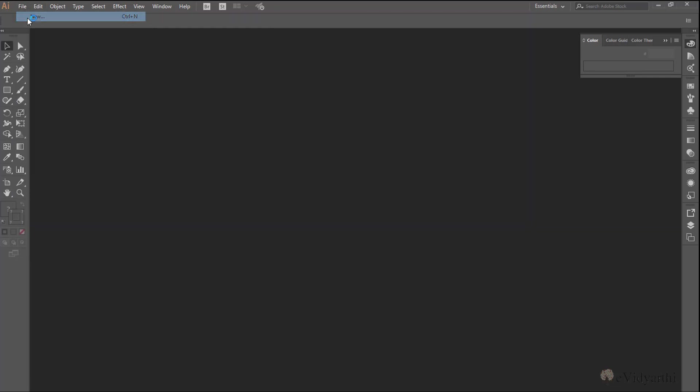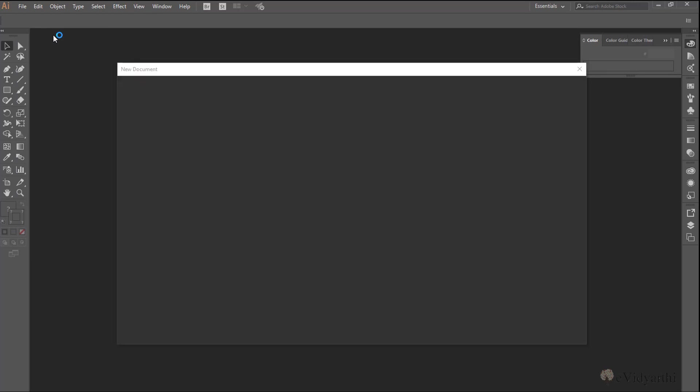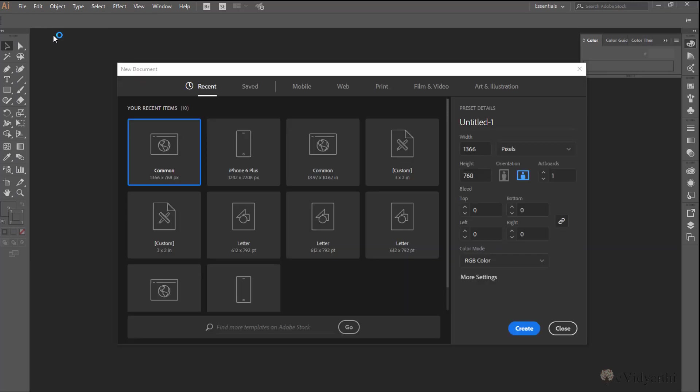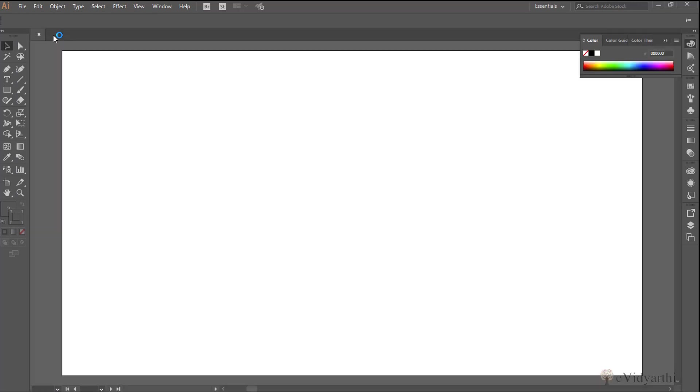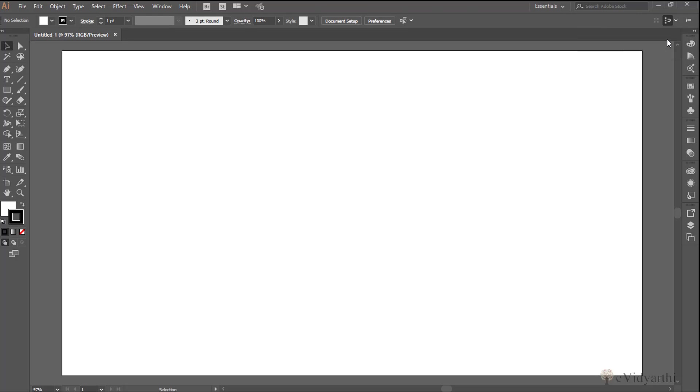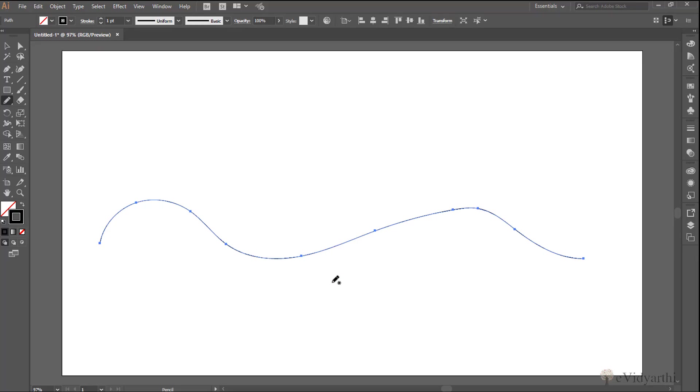So I will come here, open a new file, click on create. And now before starting up we need to have a path just for the text to flow. So I will come here and let's select the pencil tool. I will choose the pencil tool and let's suppose this is my path and on this path I need to flow my text.